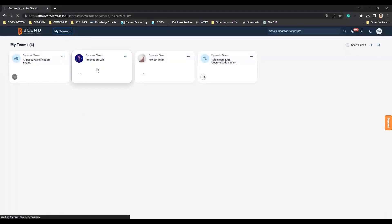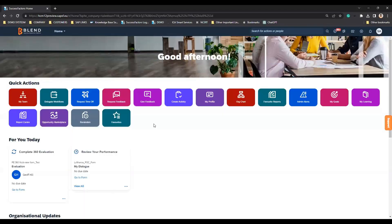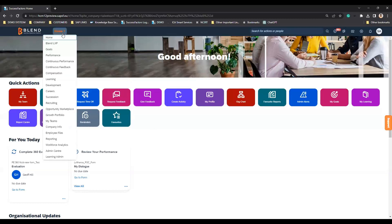Let me share my screen and jump into the demo. This is one of the systems that the Talent Team has. Within this system, we have set up Opportunity Marketplace and Dynamic Teams to facilitate this demo.